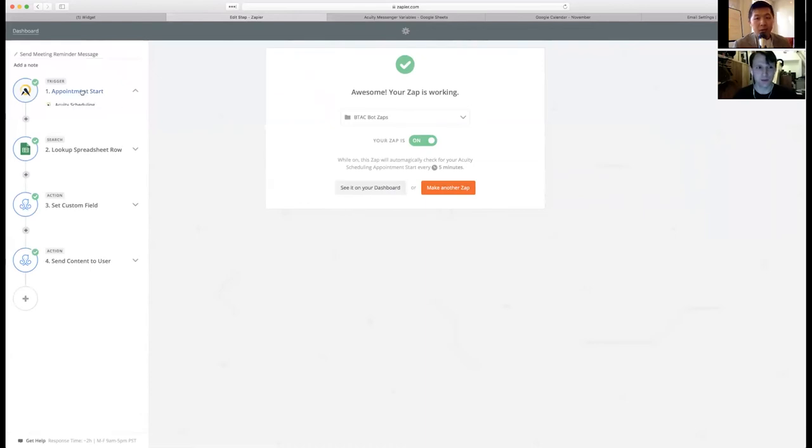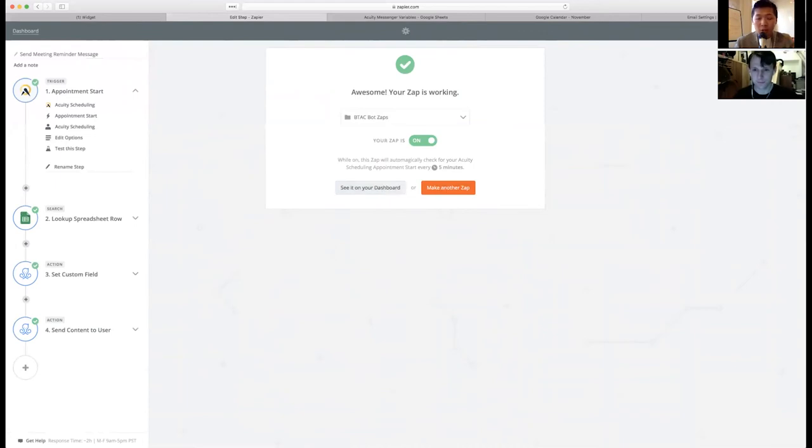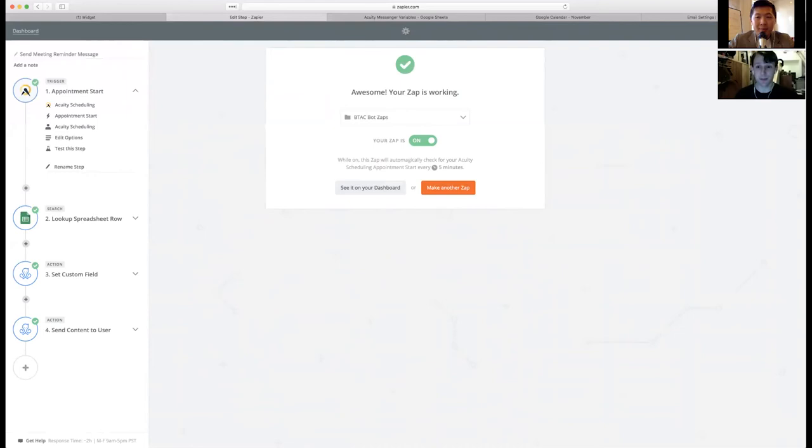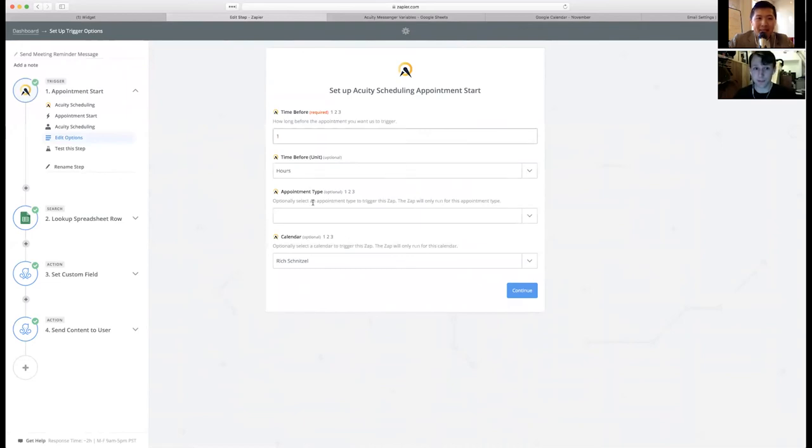Okay. And then, so the last piece is send meeting reminder message. So the first zap was all about sending from Acuity to your email about all the information about the person who booked it. The second part, second zap was about filling in that messenger ID that was missing in the first zap. Correct. And now this is the third zap. What is this zap about? This is the zap that's actually going to send somebody a message, a specified time before a meeting. I have mine set up to fire an hour before an Acuity Scheduling meeting happens. So it's just a time before hours on anything in my calendar.